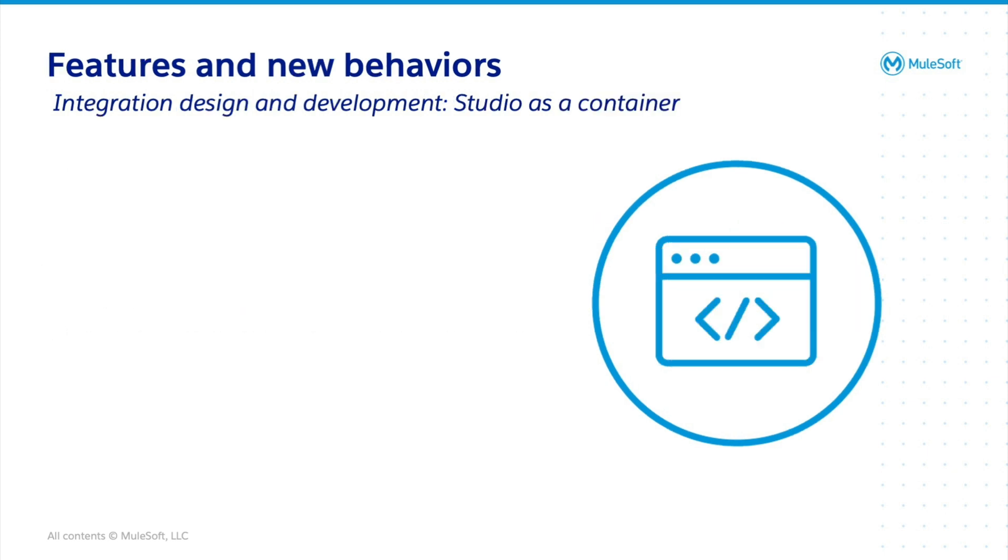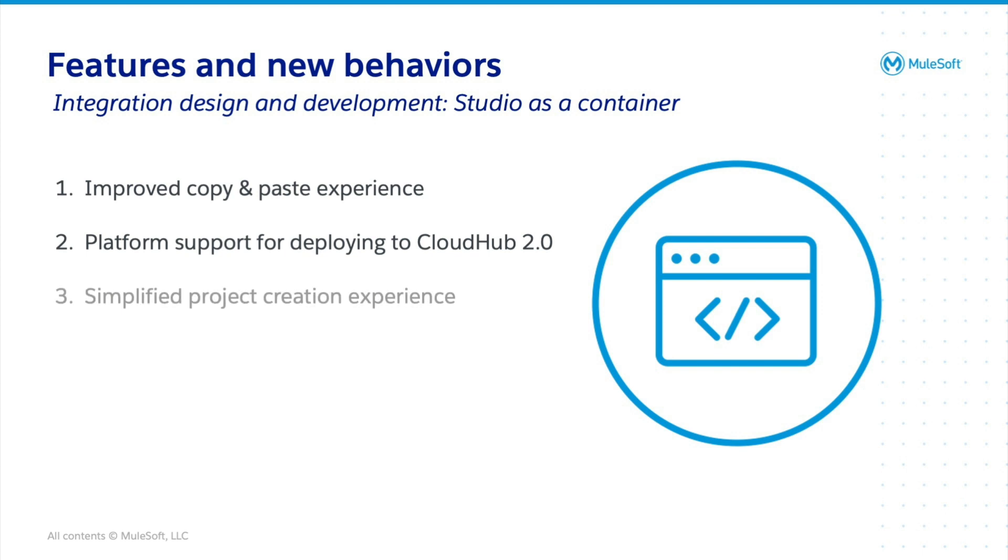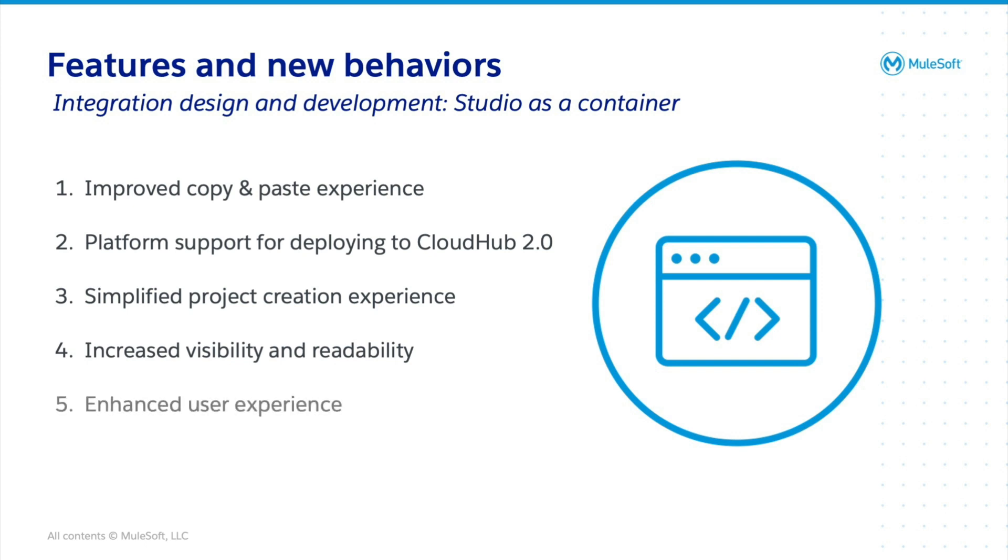Now, let's briefly highlight the integration design and development features. They include improved copy and paste experience, platform support for deploying to CloudHub 2.0, simplified project creation experience, increased visibility and readability, and enhanced user experience.